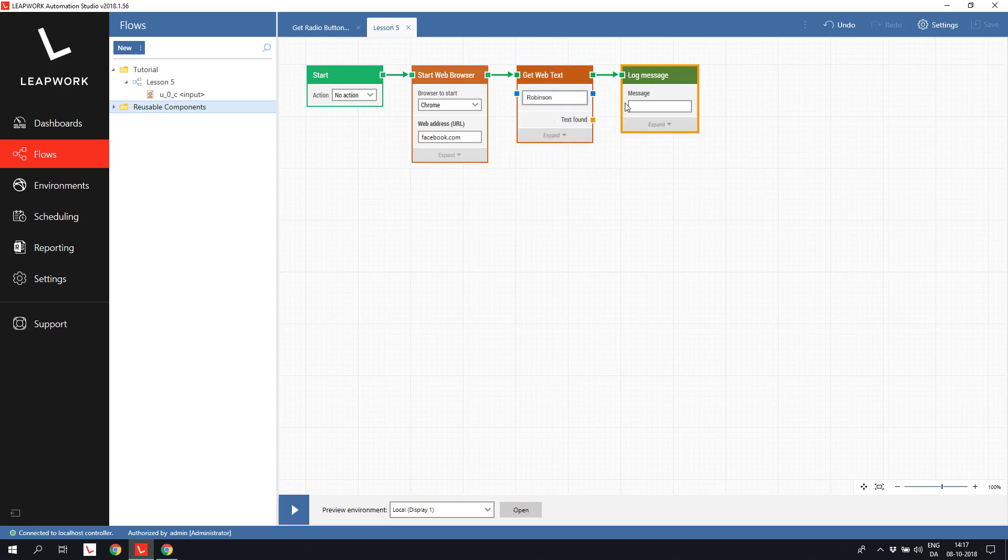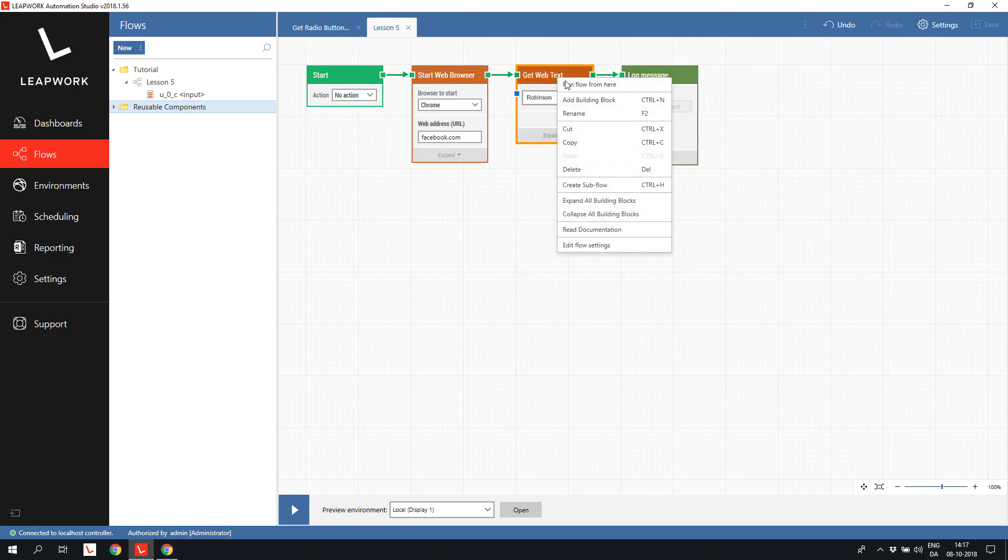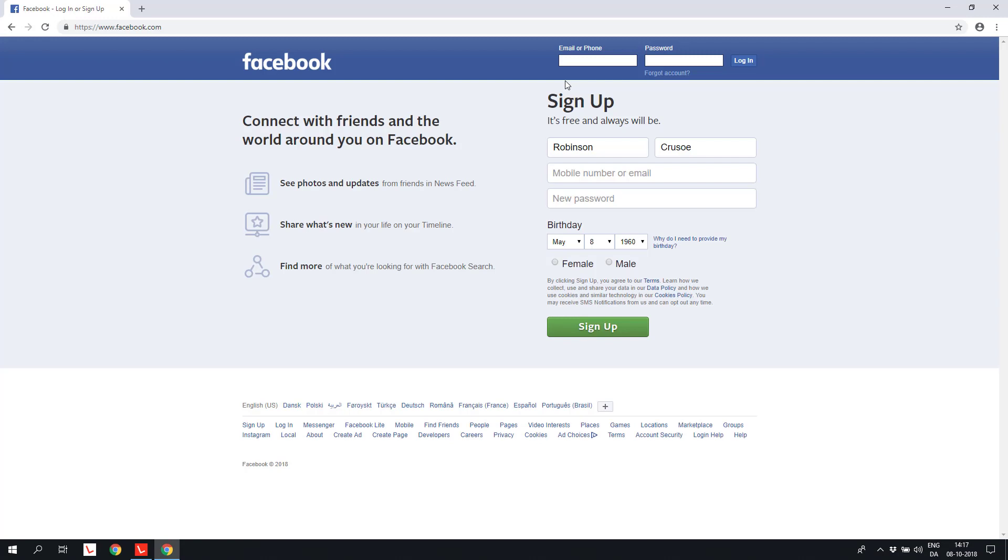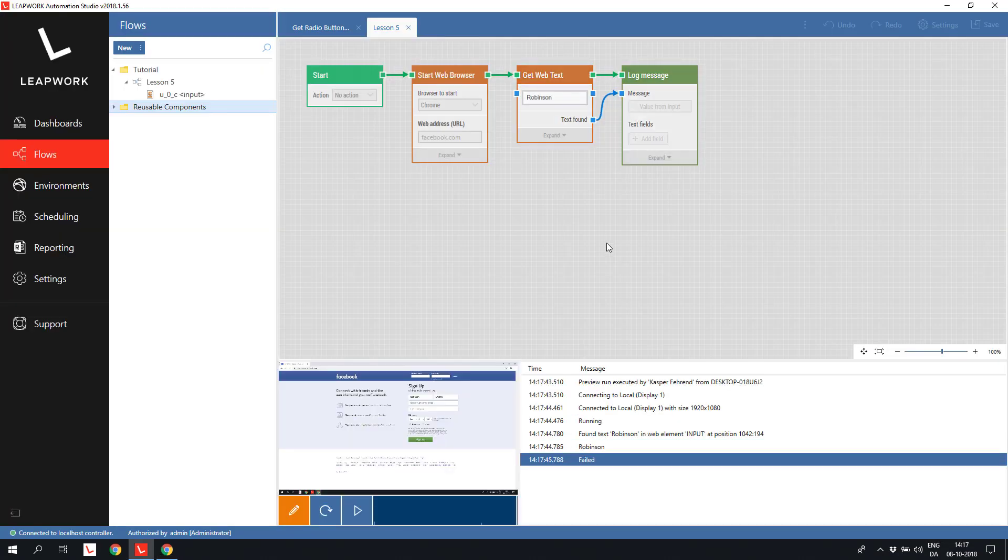And input the text found to the log message block. When we run the flow from the get webtext block, we see that the text found matches the value in the first name field.